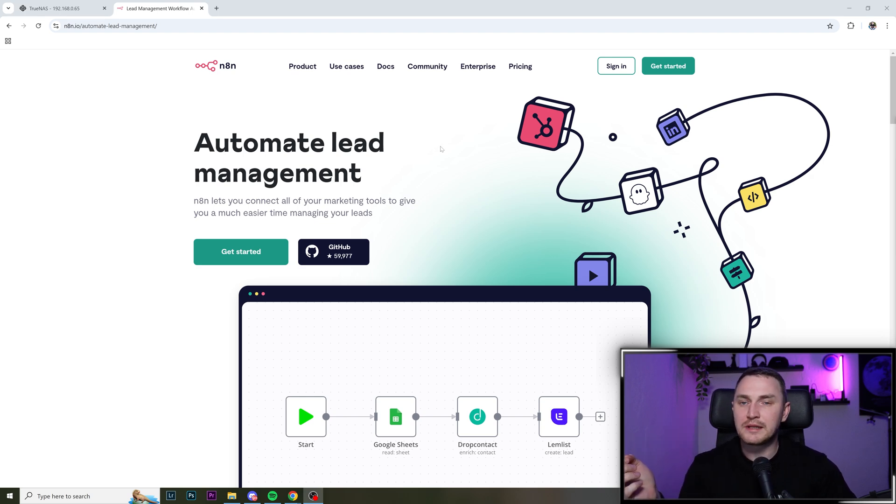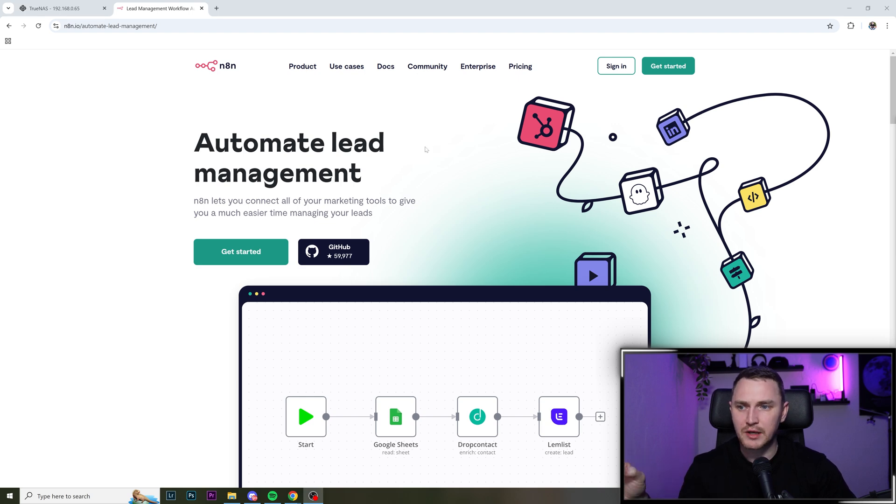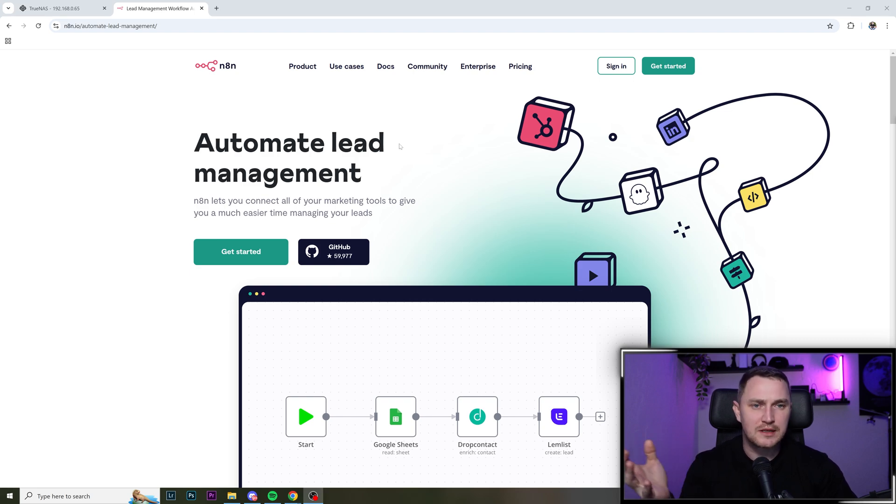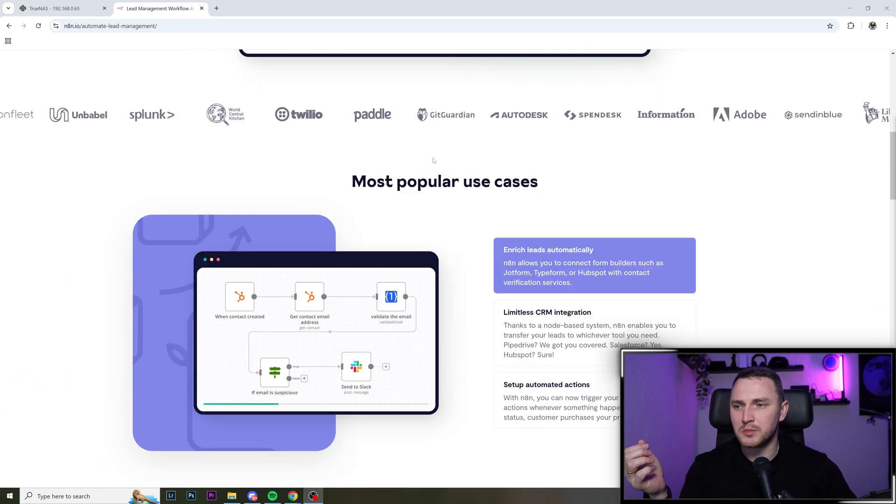And there's hundreds of different use cases. And what's also important is that it is open source. So you can self host it, it's going to be 100% free, you will have the full technical functionality of automations. And it's super easy. That's what I'm about to show you in this video.